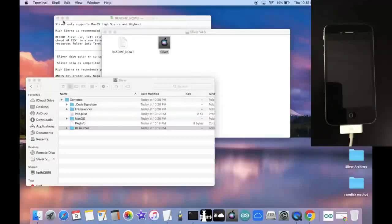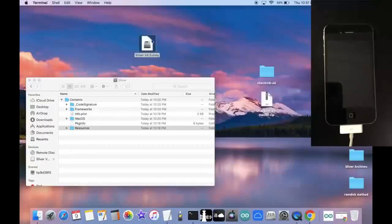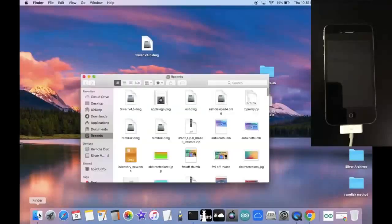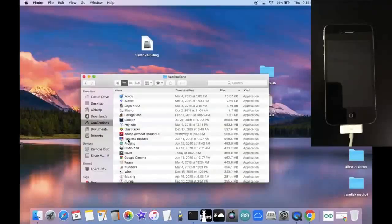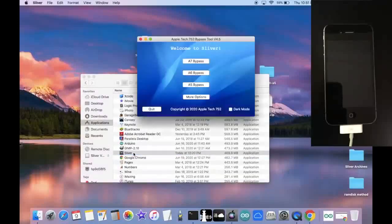We can now close out of terminal, close out the README, close out the DMG file in this window as well, and go back inside of Finder, go to our Applications, and double-click Sliver to open it.